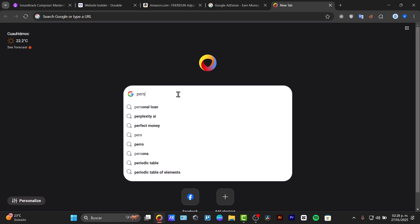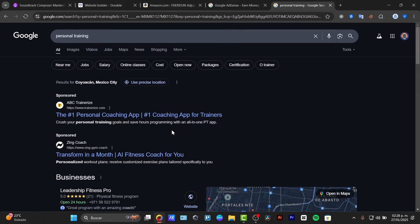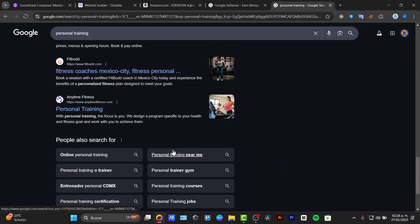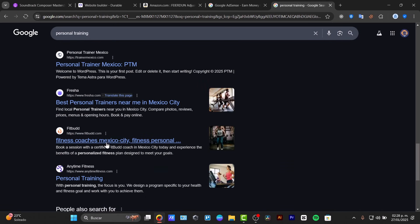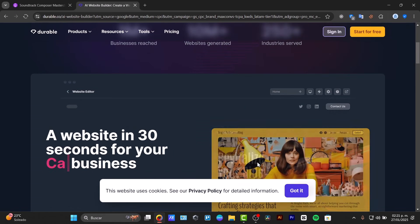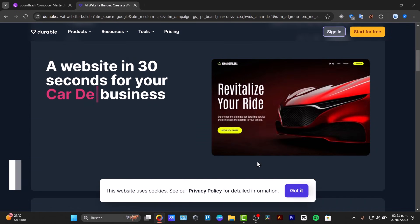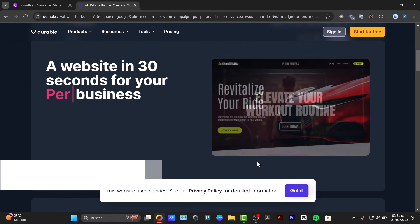Now first of all, here's Durable AI. This is a cutting-edge website builder that leverages artificial intelligence to help you generate really great websites with minimal effort.